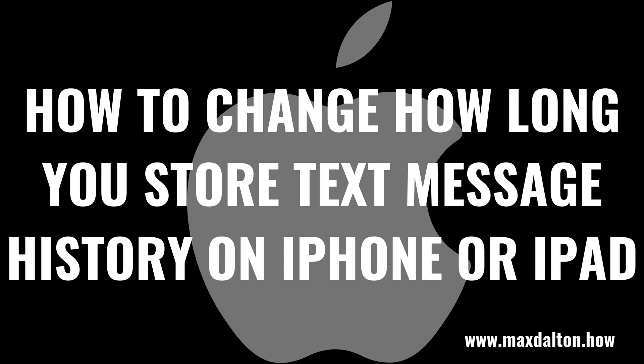What's up, everyone. I'm Max Dalton, and in this video I'll show you how to change how long you store text message history on your Apple iPhone or iPad.